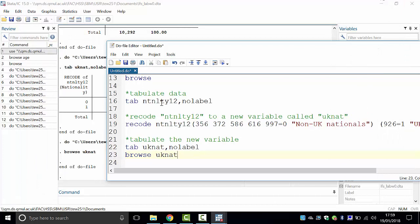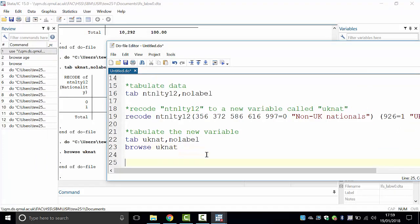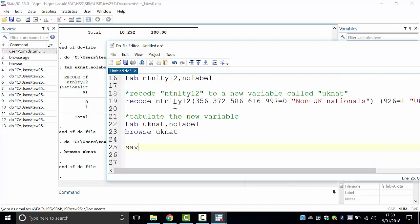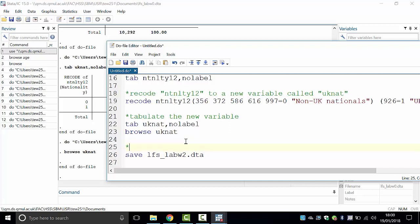Close that box. Now we need to save the file. Since we amended the original file LFS_lab_w0.dta by adding UK_NAT, we don't want to overwrite it. Type 'save LFS_lab_w2.dta' to save under a new name for next week. Add a comment above it: star, 'saves the data file under a new name'. Highlight and execute — it's saved.